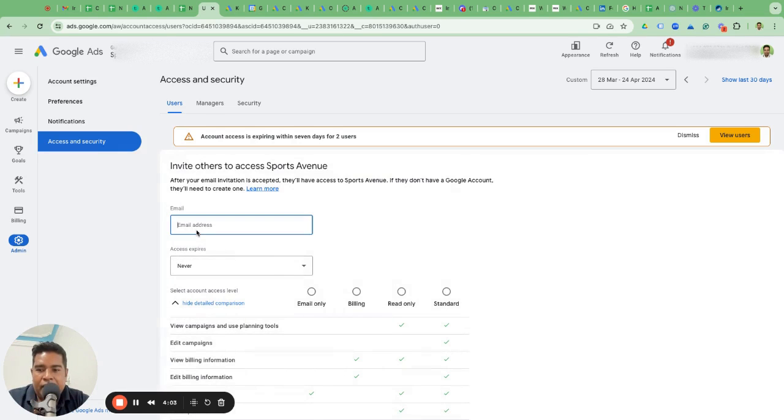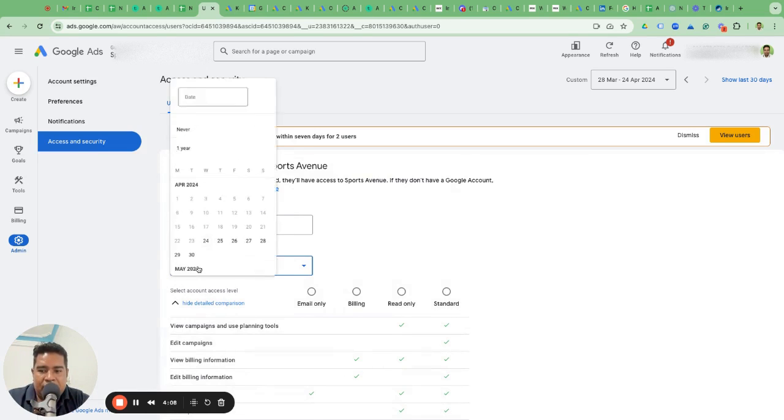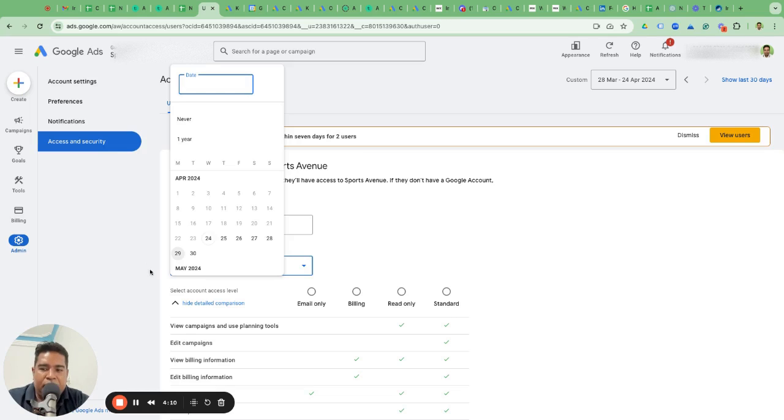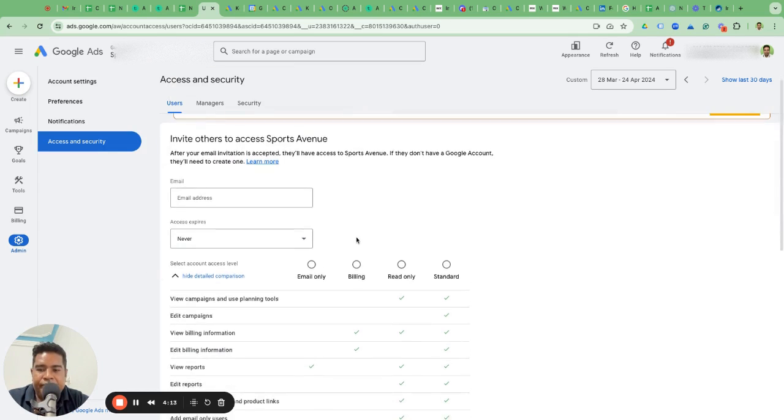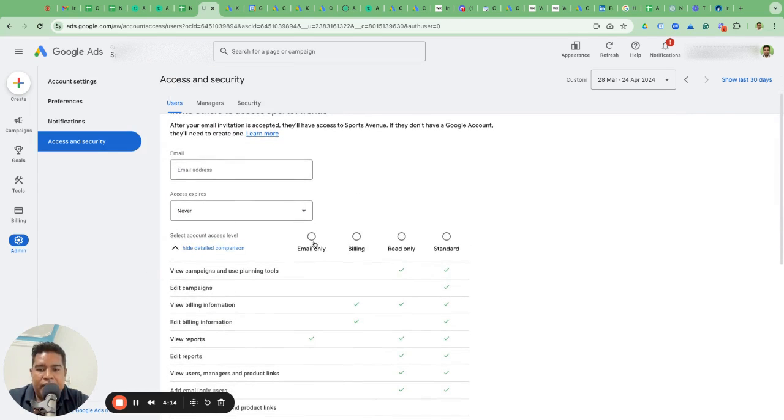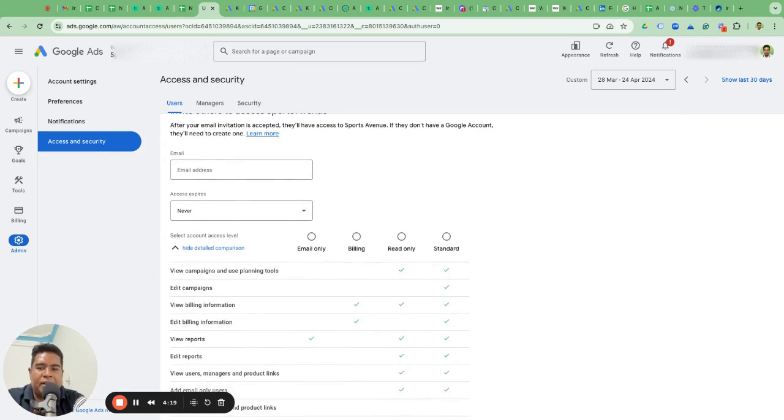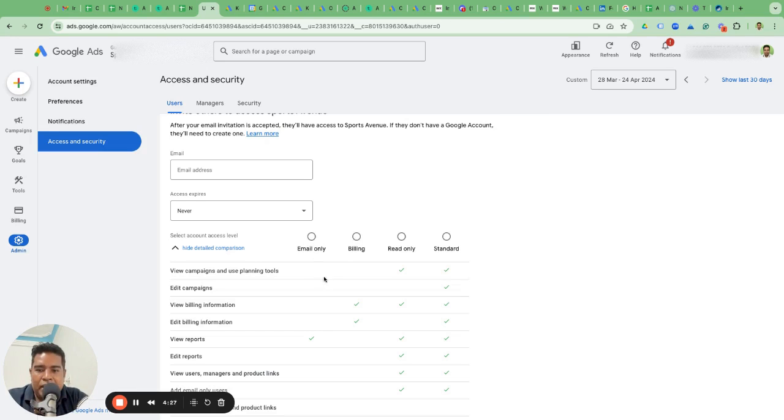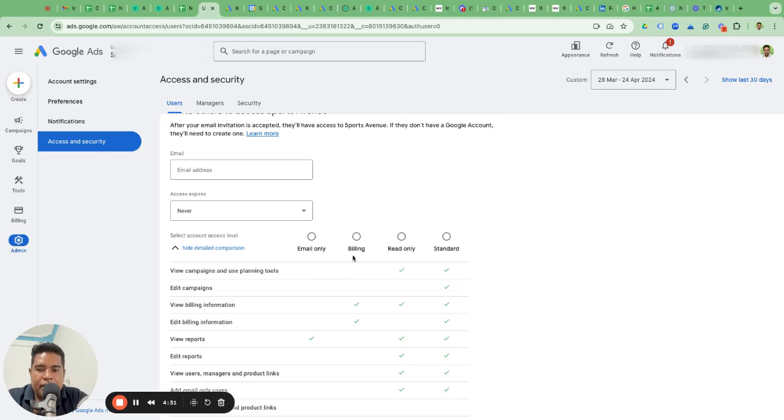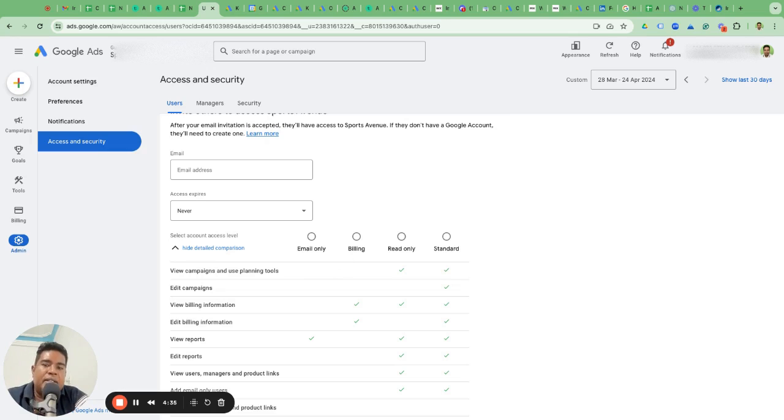User access is when you want to invite somebody by adding their email to your Google Ads account. That's straightforward. Click the plus button, enter their email and access level, choose when the access expires—it can be for a particular period or never expire. Here are the levels of access you should give.